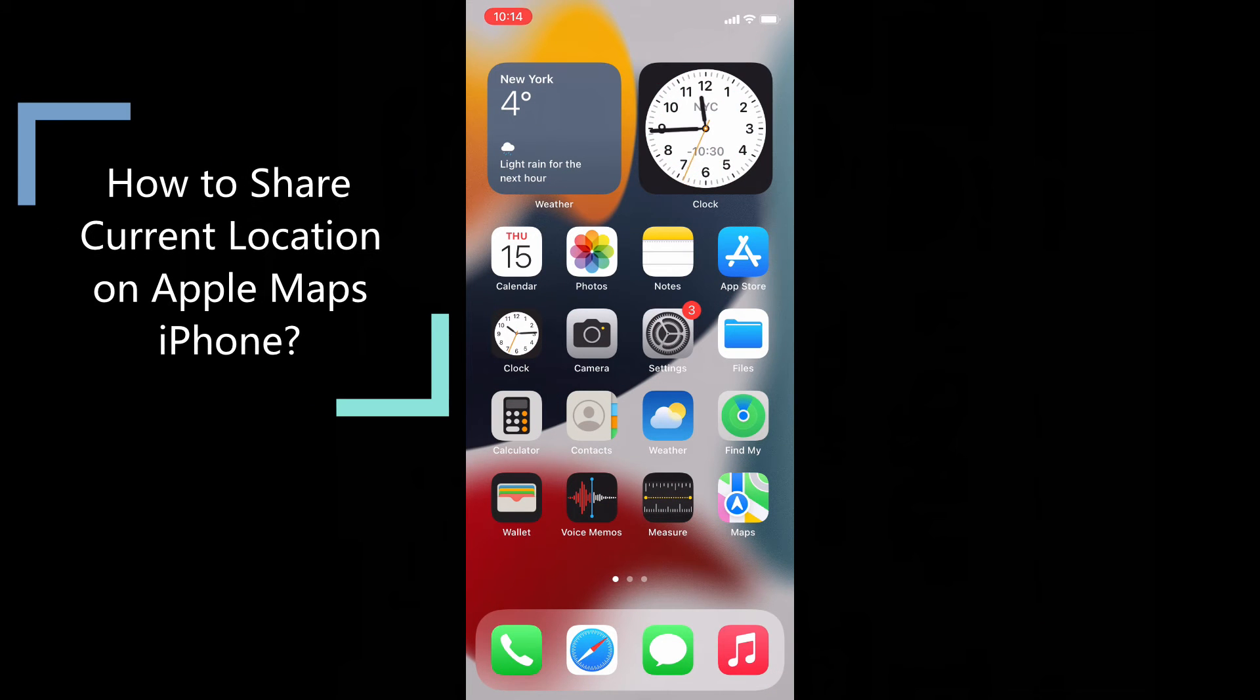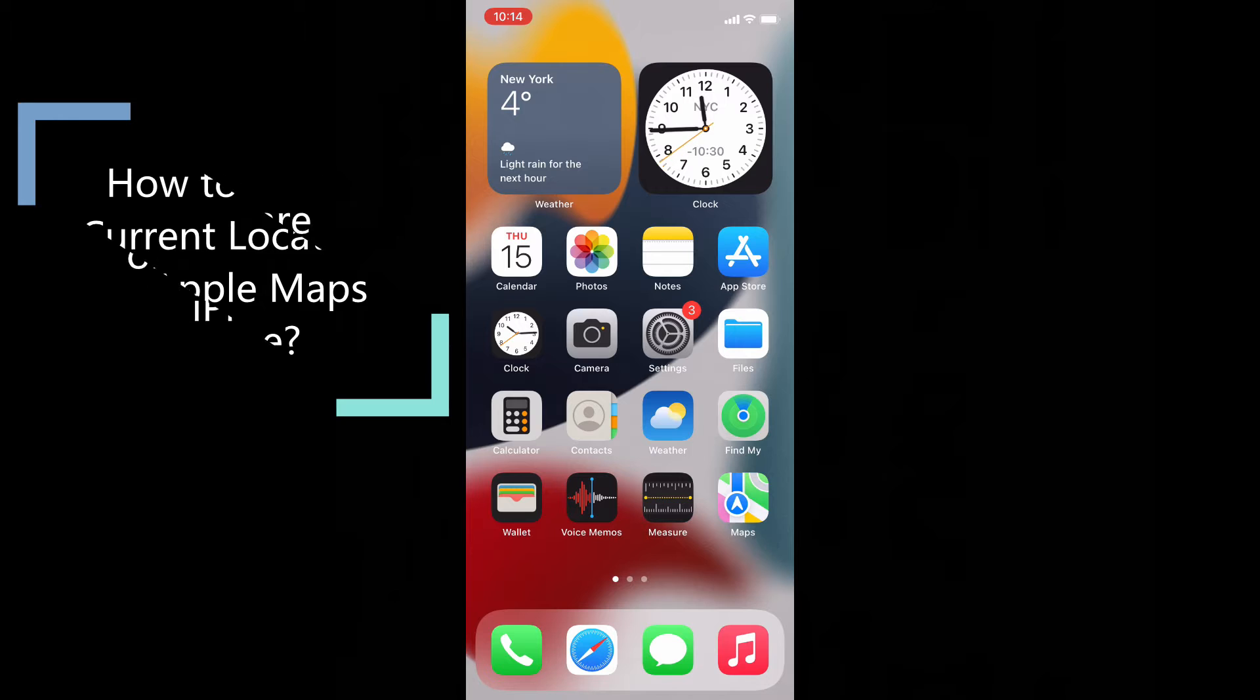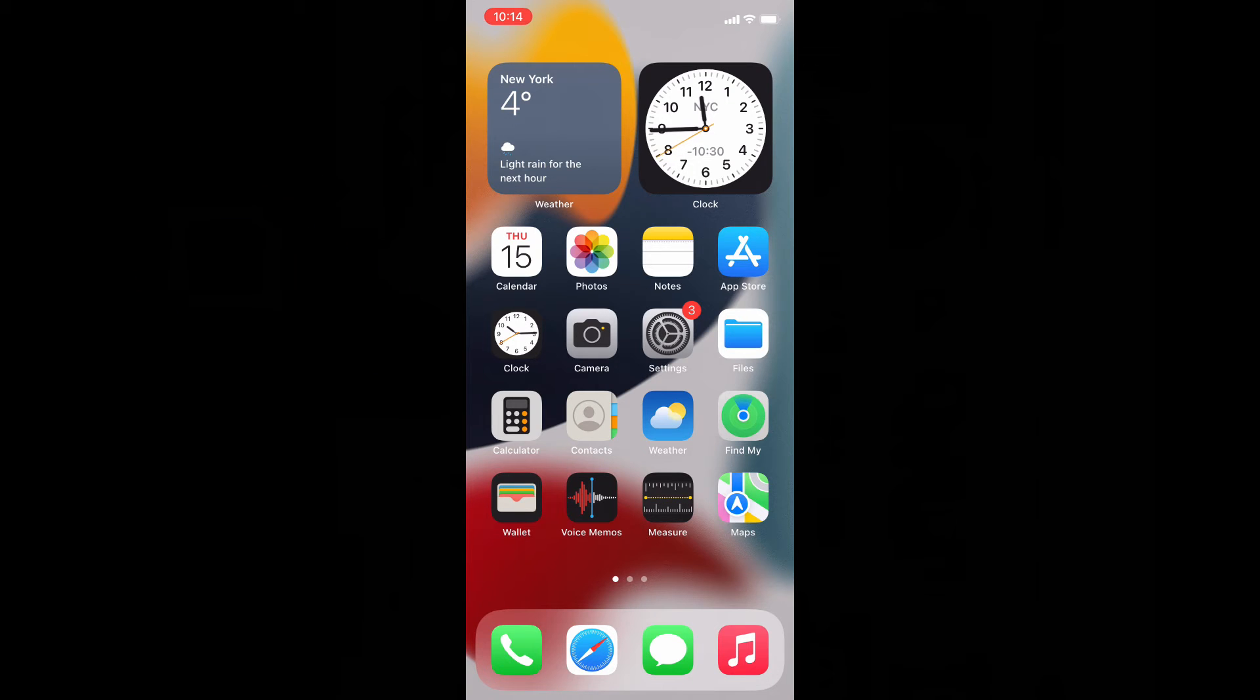This quick video is about how to share your Apple Maps current location using iPhone and iPads. Ok, let's see that.